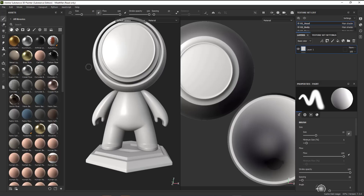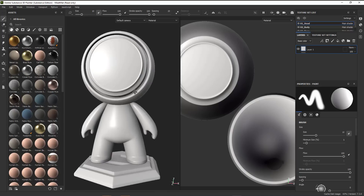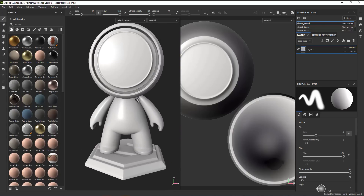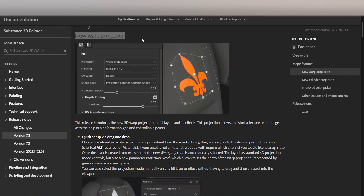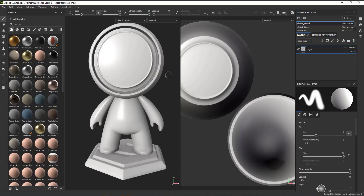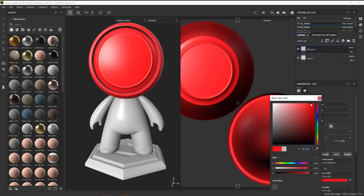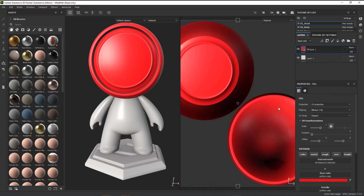If you've been following Substance development, you'll notice that the UI has been changed — you have your assets, layers, texture set settings, and properties right here. The new update allows you to do some pretty cool things. One of them is the wrap projection. If you select a texture set and throw in a few layers, for this example if I go in and add a red color, you can see we have a red color right here.